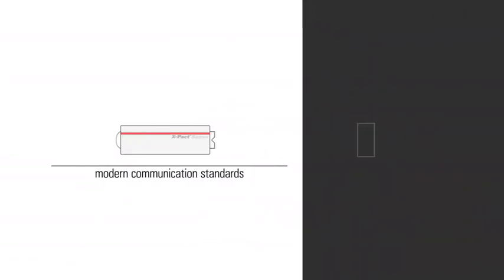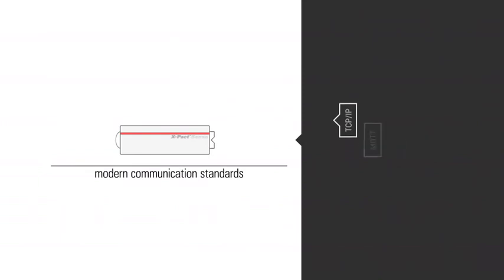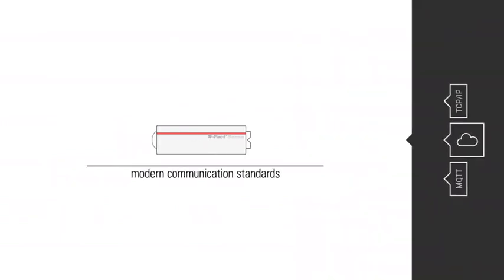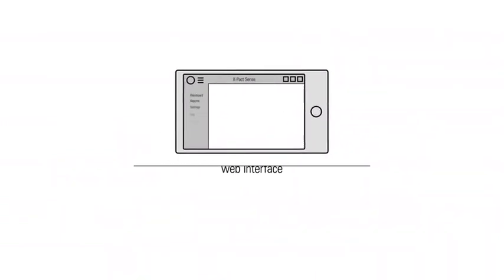The data are transmitted using state-of-the-art communication standards. With the web interface, you can monitor the process and configure the device at any time.